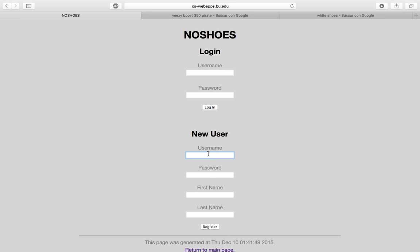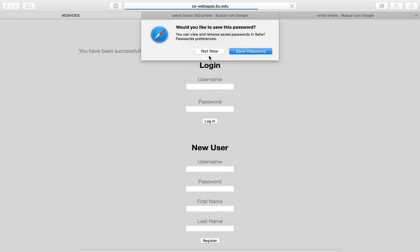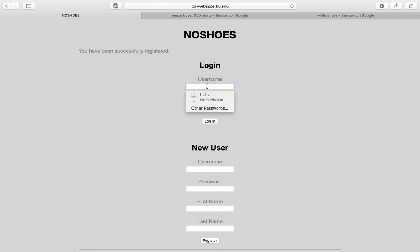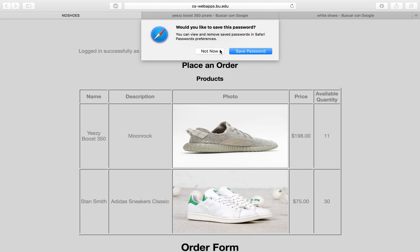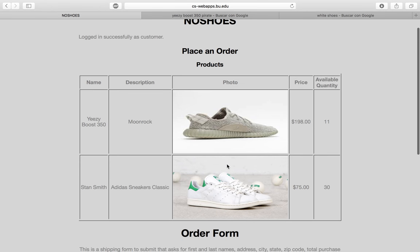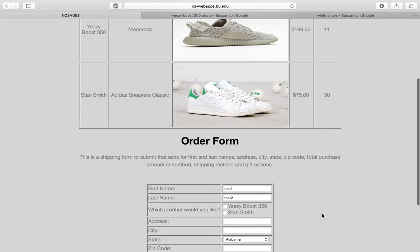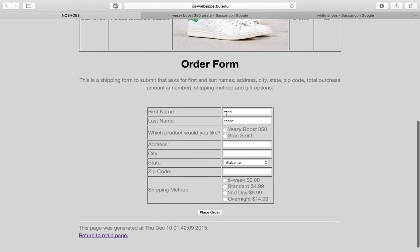Let's create a new user using 'test' as the username, 'test' for the password, 'test1' for the first name, and 'test2' for the last name. You can register and then use these credentials to log in. Then we can see the products available in an order form.